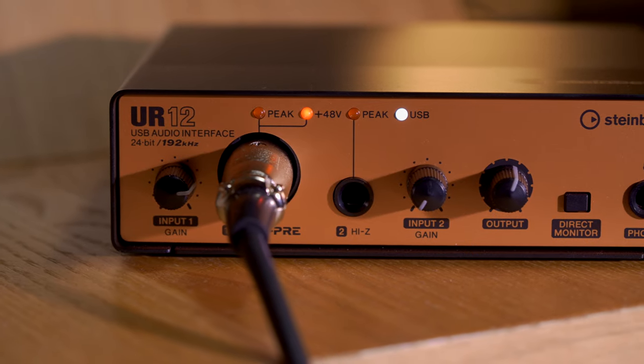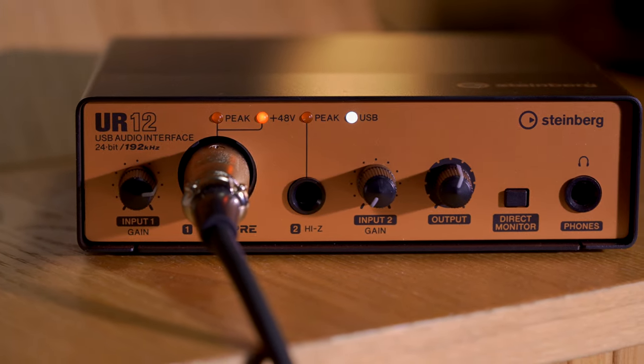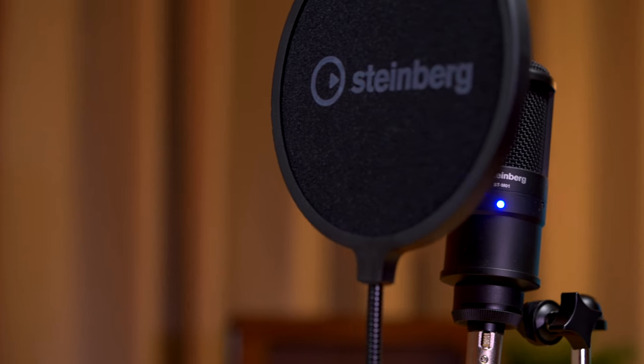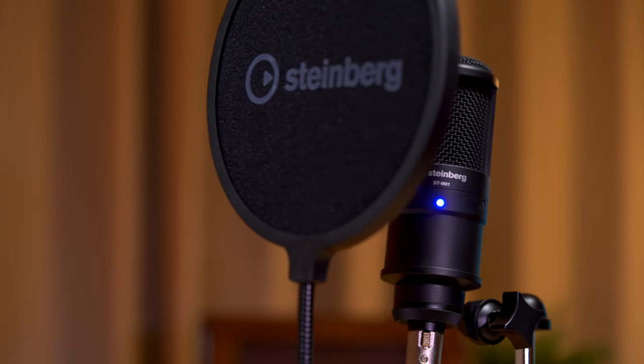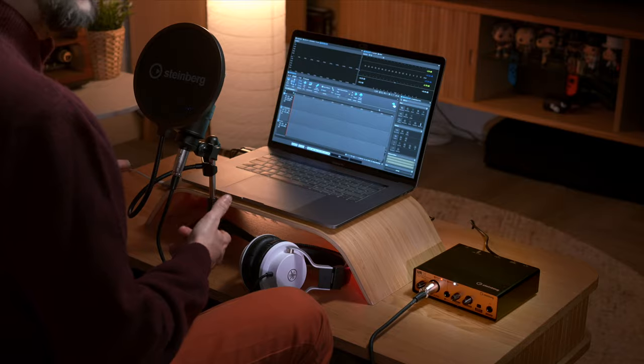The UR12 Podcast Starter Pack has everything you need to create great sounding podcasts. The UR12 audio interface itself, which by the way looks amazing in this new color, a high quality studio condenser microphone, a microphone stand, a pop filter, and all the necessary cables.